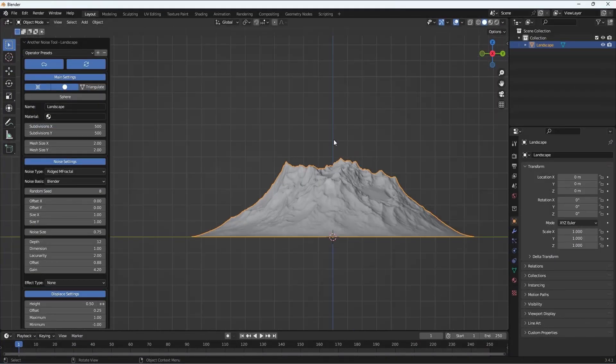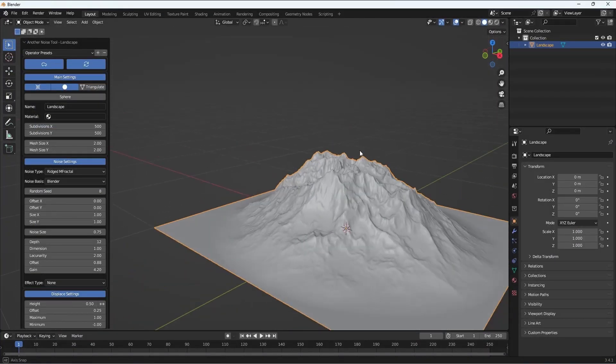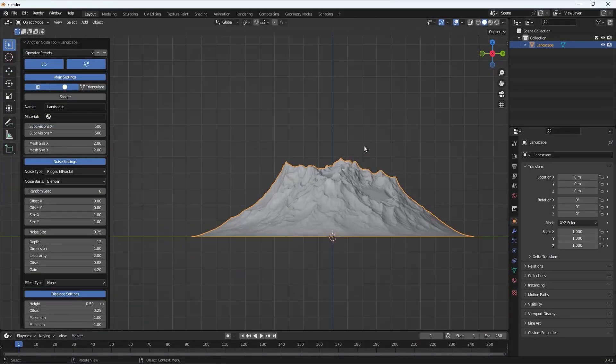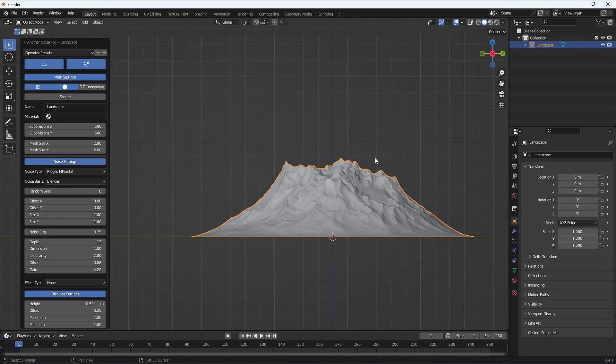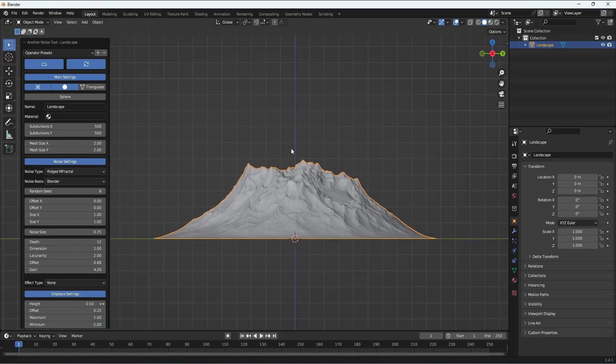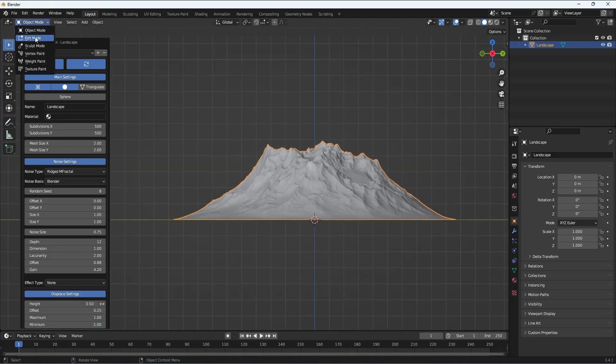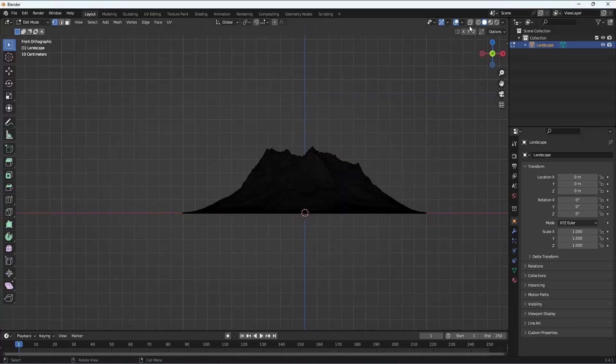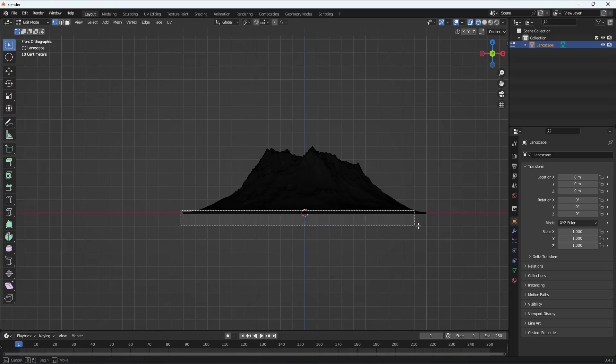Now we have the mesh which is pretty high-res, so I'll zoom this in and take it to side view. Go to Edit mode and then make sure the x-ray mode is selected.